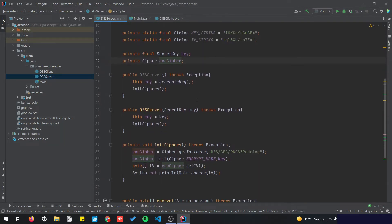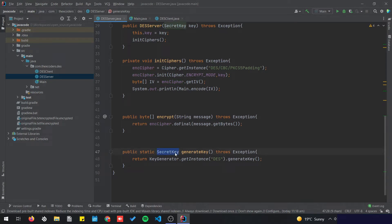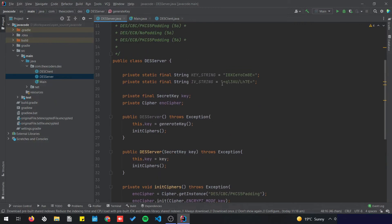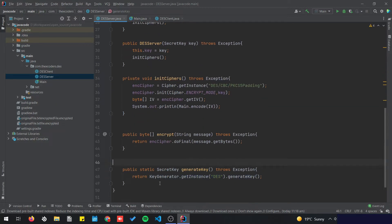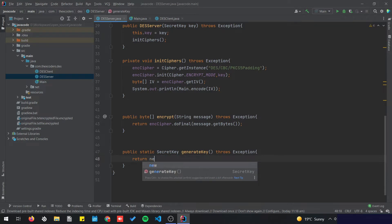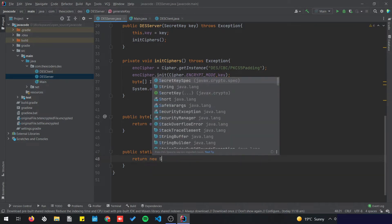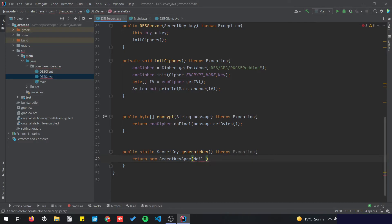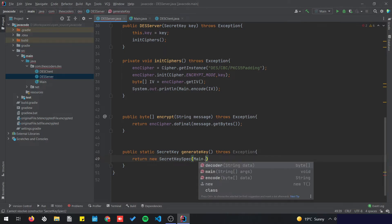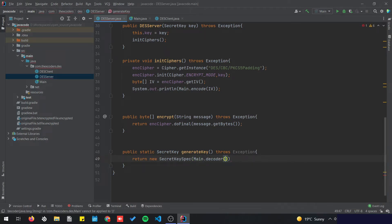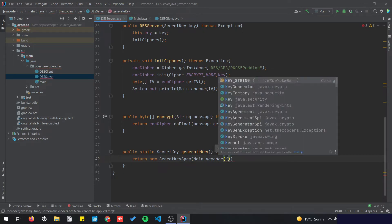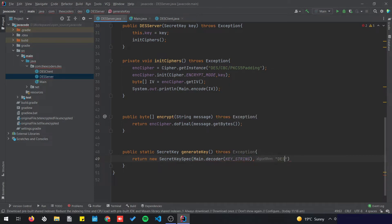Since we have the secret key generation method, we don't need to create a new one — we just need to get the secret key from the string we have. So I'm going to remove the key generator and add new SecretKeySpec, calling the decoder from the main class to decode the key string and passing DES as the algorithm.